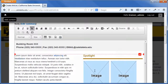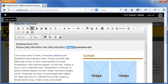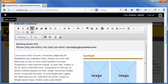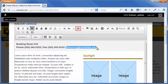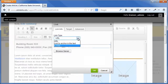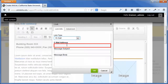To link to an email address, in the body field, select the text that you want to link. On the WYSIWYG toolbar, click the link button. The link dialog box opens. On the link info tab, select the email option from the link type list. In the email address field, enter the email address of the recipient.